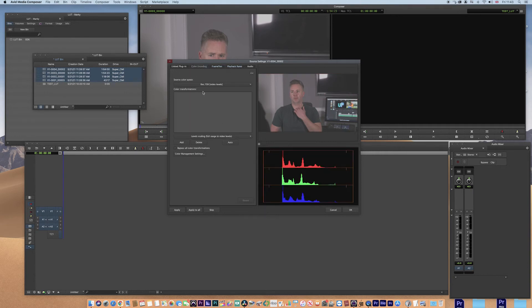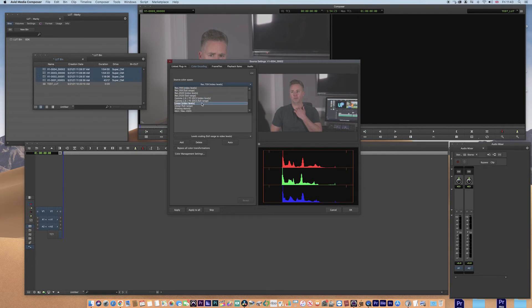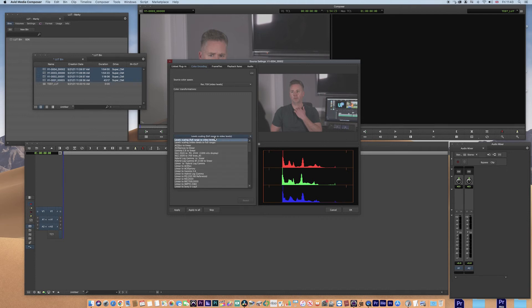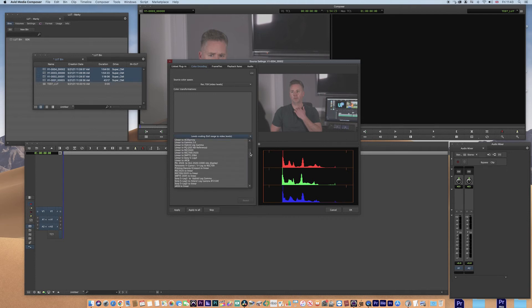In the colour encoding you can see that we've already got some inbuilt options from Avid and we can choose some of those inbuilt options. And there are some here as well already built in.